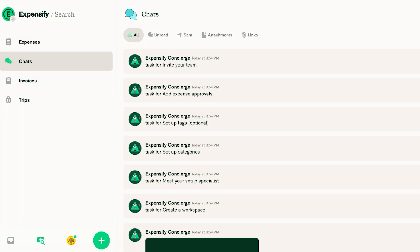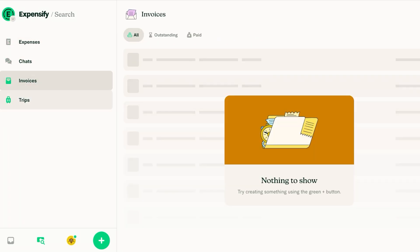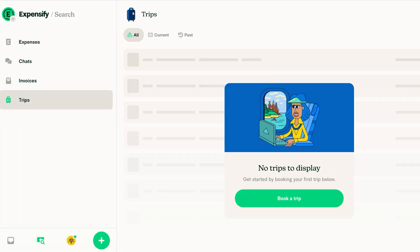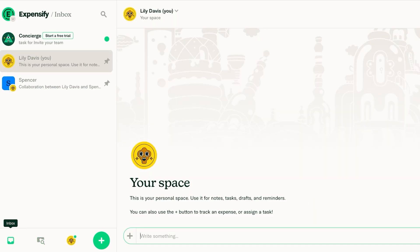Then you have different chats, invoices and then trips. We're going to go back into our inbox and we're going to get started with Personal Financial Management.